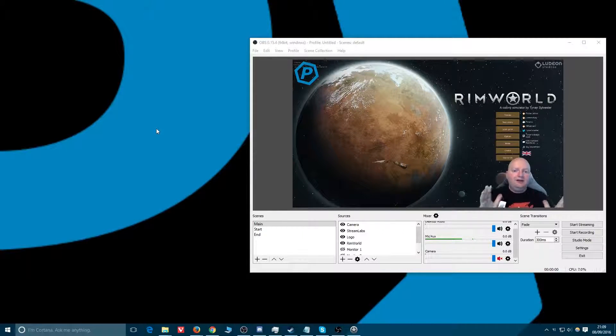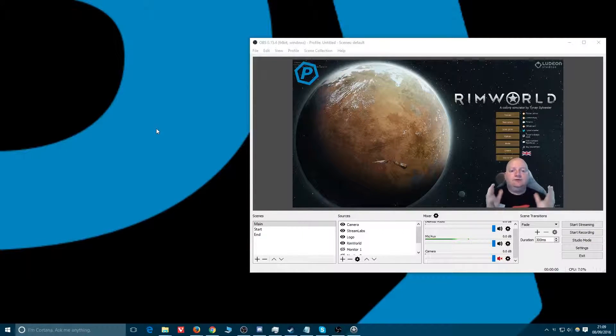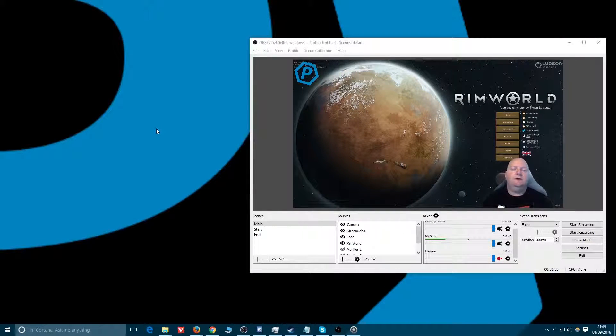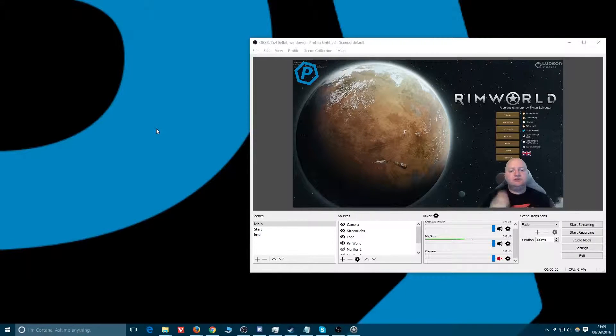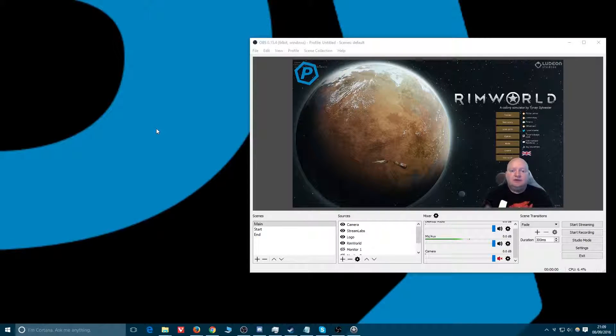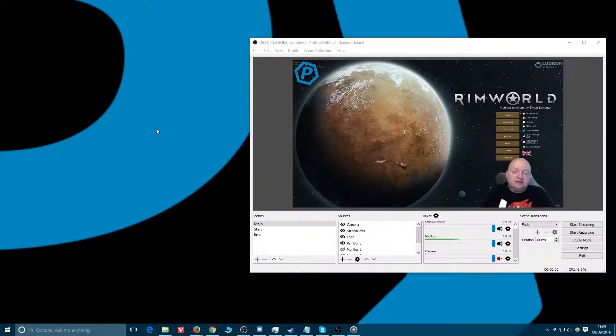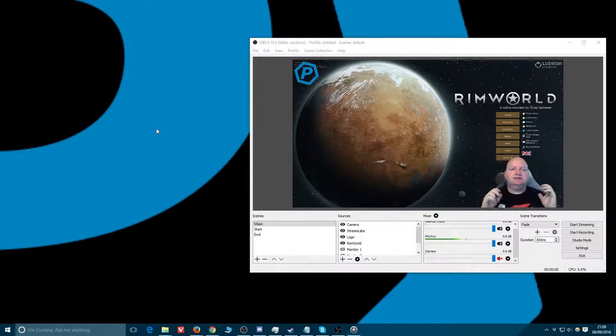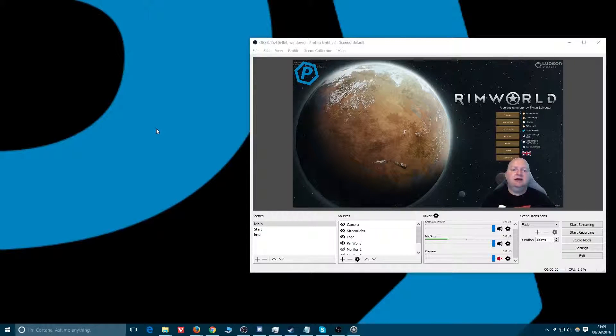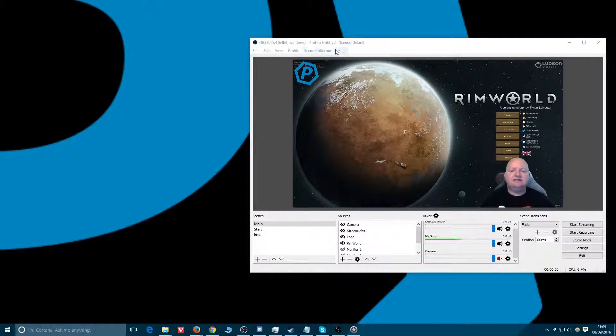Hello there and welcome to How to YouTube, a series about all the tools I use on a daily basis on how to actually do YouTube and recording. Today is episode 6 and we're talking about profiles and scene collections.